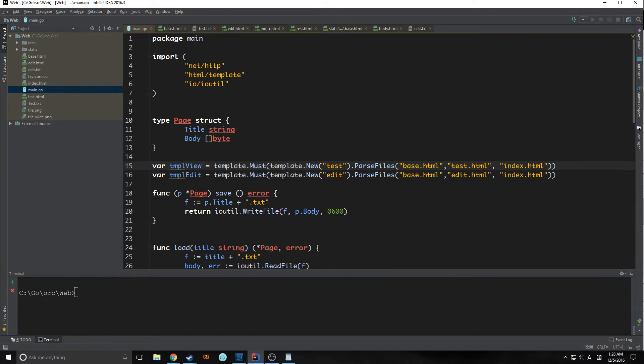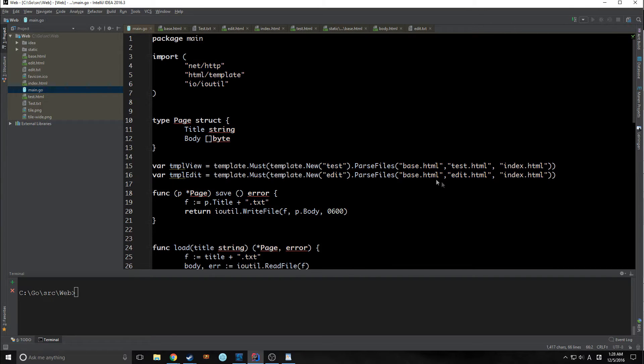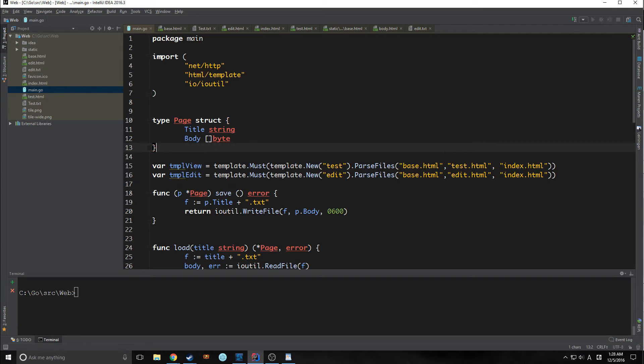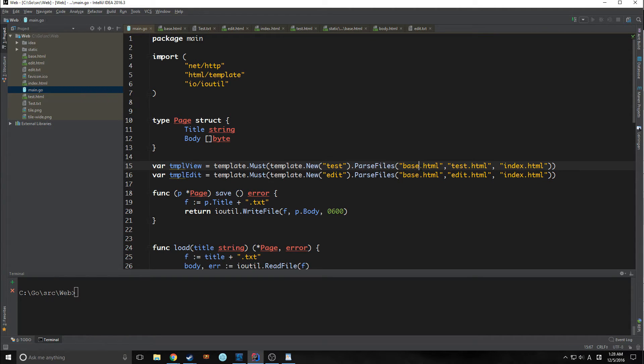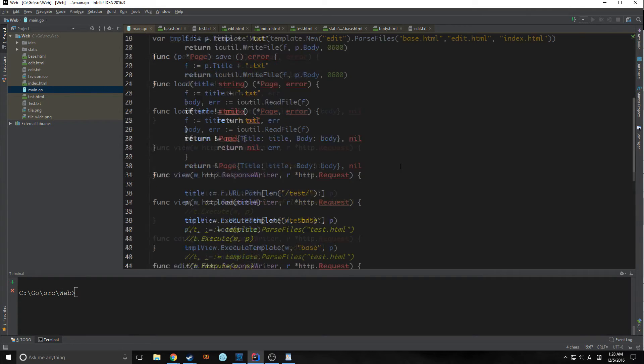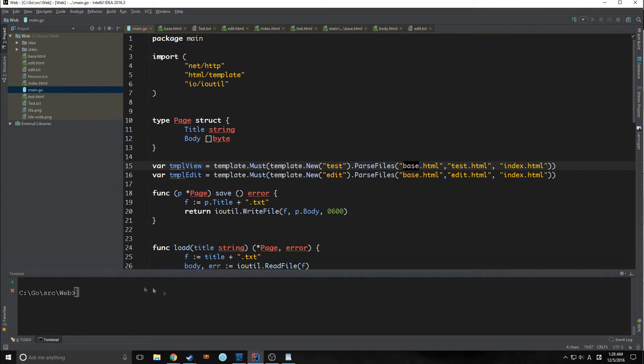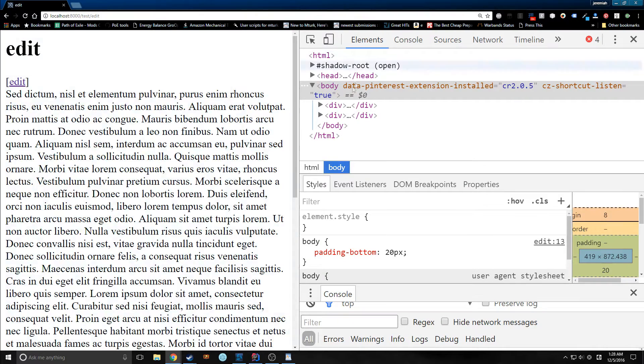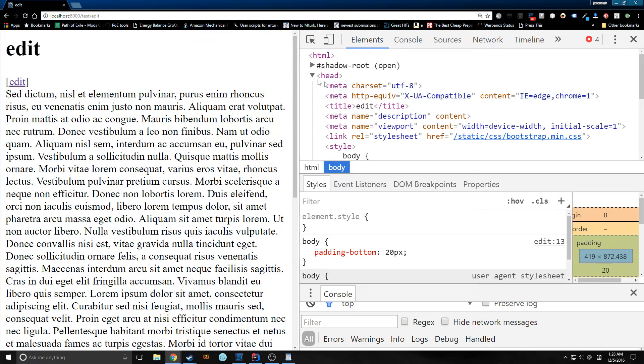And it should parse all of these variables together, or all of these templates together, rather. So notice that parseFiles is a variadic function, so we can actually put in infinite arguments because it uses a slice. This is just something to note. Now let's run this and see what happens.